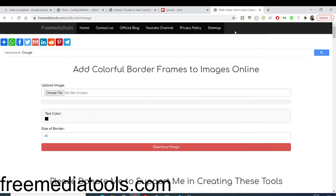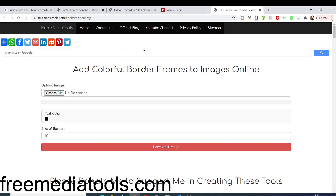Hello friends, today in this tutorial I will be showing you how to add colorful border frames around your images online. This is a service that I developed on my website freemediatools.com. I developed it using Node.js and Python. I have written a simple Python script and I am using that Python script inside this application.